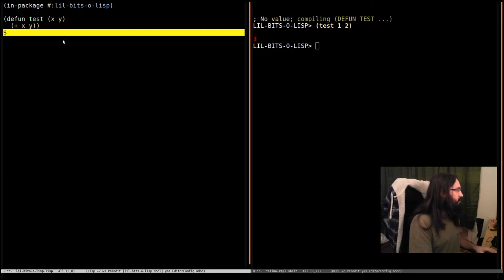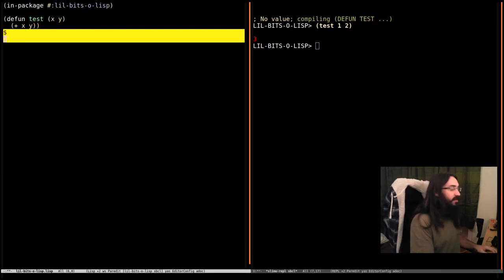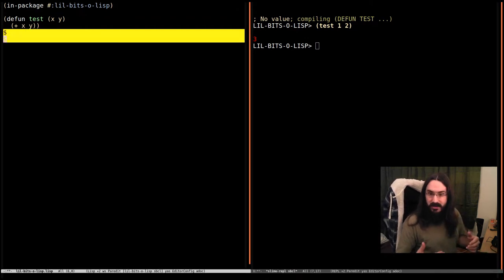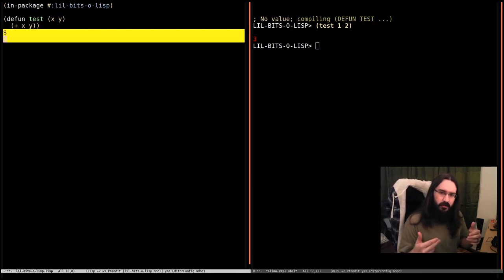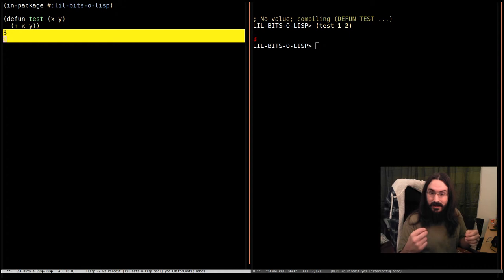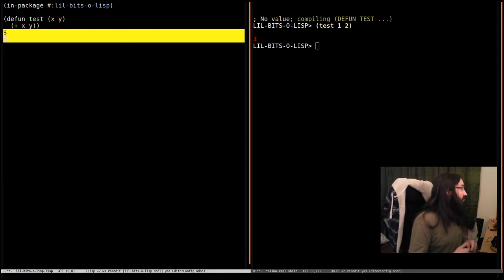But a generic function allows us to provide lots of different implementations that can be called based on the types of the arguments we pass in. So let's have a look at that.